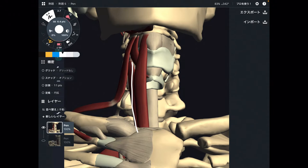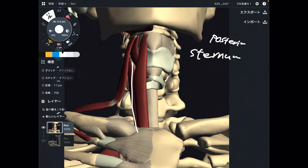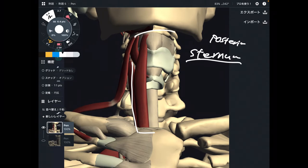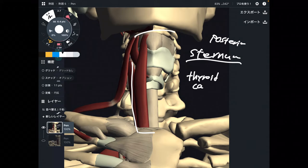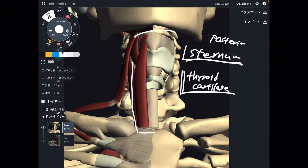Next one is sternothyroid. Where is the origin? It's the sternum — posterior part of the sternum, same as sternohyoid. Where is the insertion? It's the thyroid cartilage. An important thing: this muscle does not attach on the thyroid gland — that is a different structure. This is the thyroid cartilage, not the thyroid gland. That's sternothyroid.